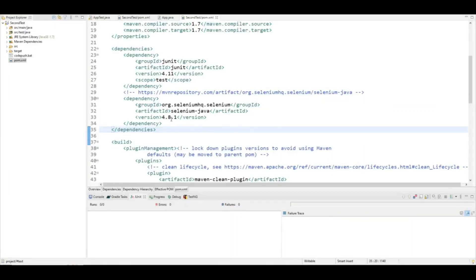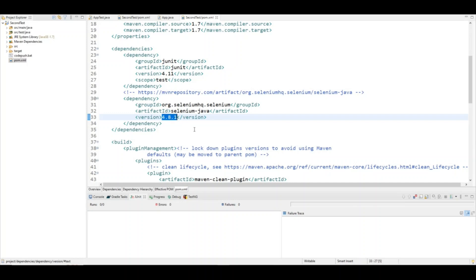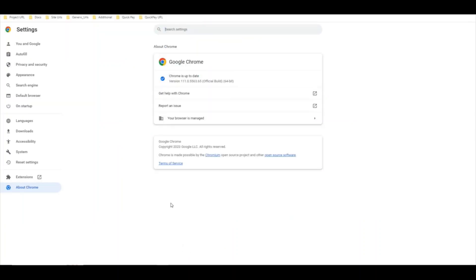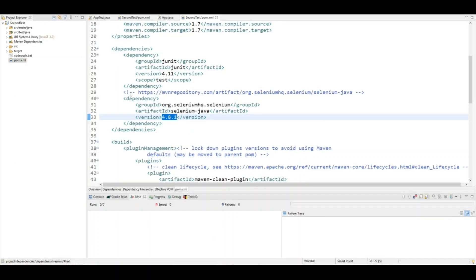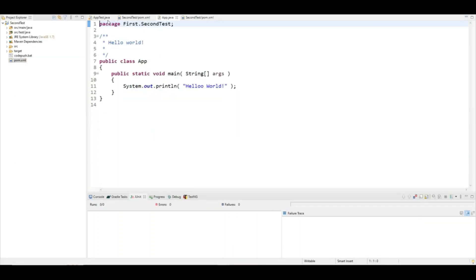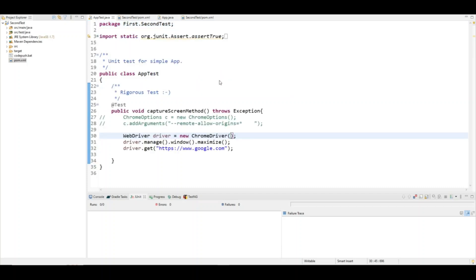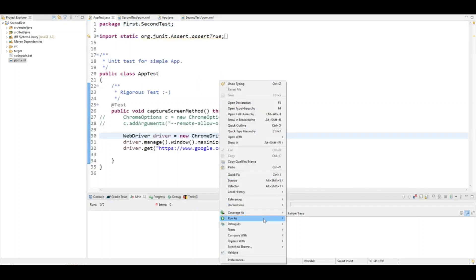You can clearly see that I have the latest Selenium dependency, and if I show you the Chrome browser version, you can see that I have the latest Chrome browser version. Let's try to run the script that I have already written here and see if you are able to see the issue.